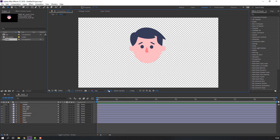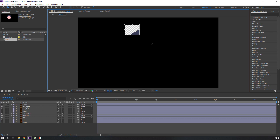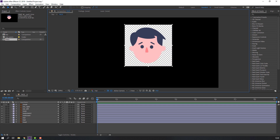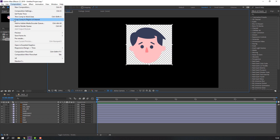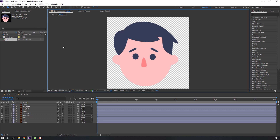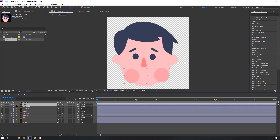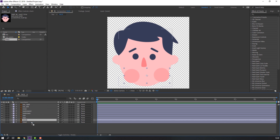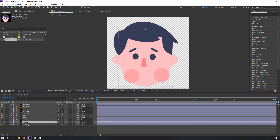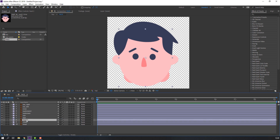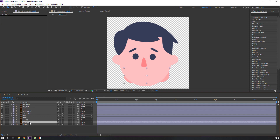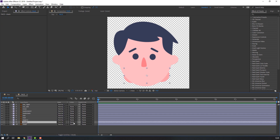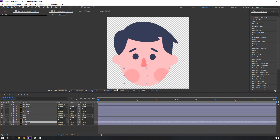Then open the face composition, select the region of interest, and go to Composition > Crop Comp to Region of Interest. Then select this, unhide, move it here, select this, Control+D to duplicate, move to the top, and select toggle switch — change none to Alpha Matte. Head to the next step.